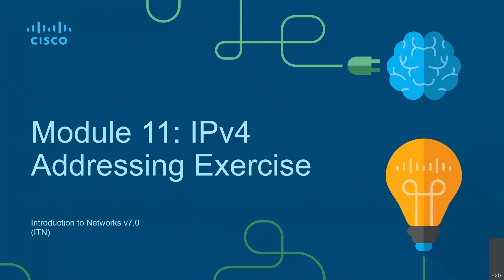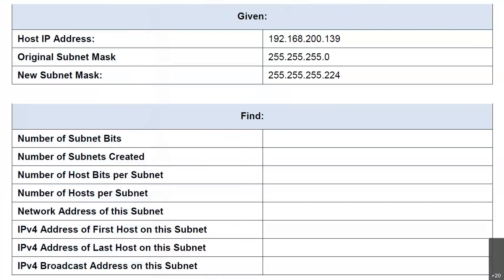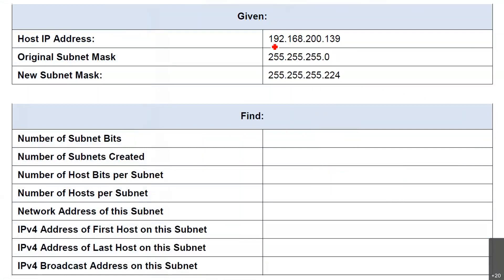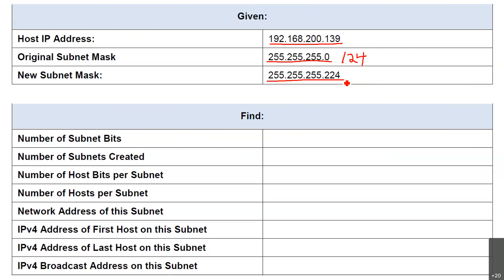Look at this exercise. What we have to do: a host IP address is given to us. This host IP address is 192.168.200.139. The original subnet mask was 255.255.255.0, so the original subnet mask was slash 24. Now, if you observe, the new subnet mask has been changed to 255.255.255.224. So this is the new subnet mask. Based on this information, we have to find out the rest.